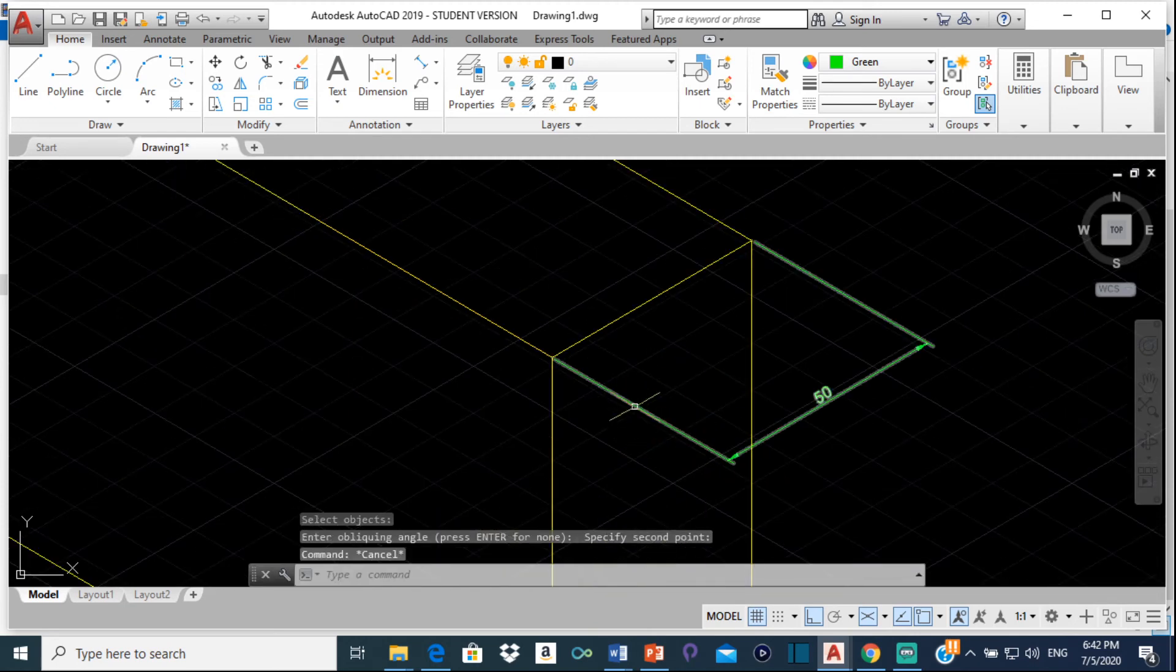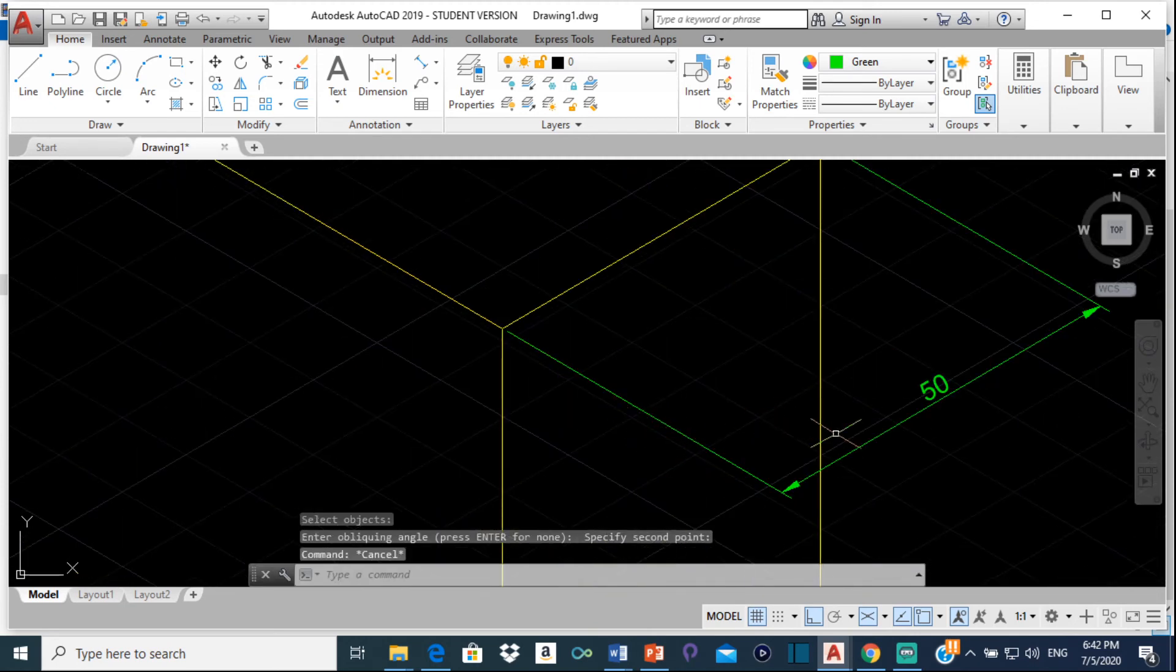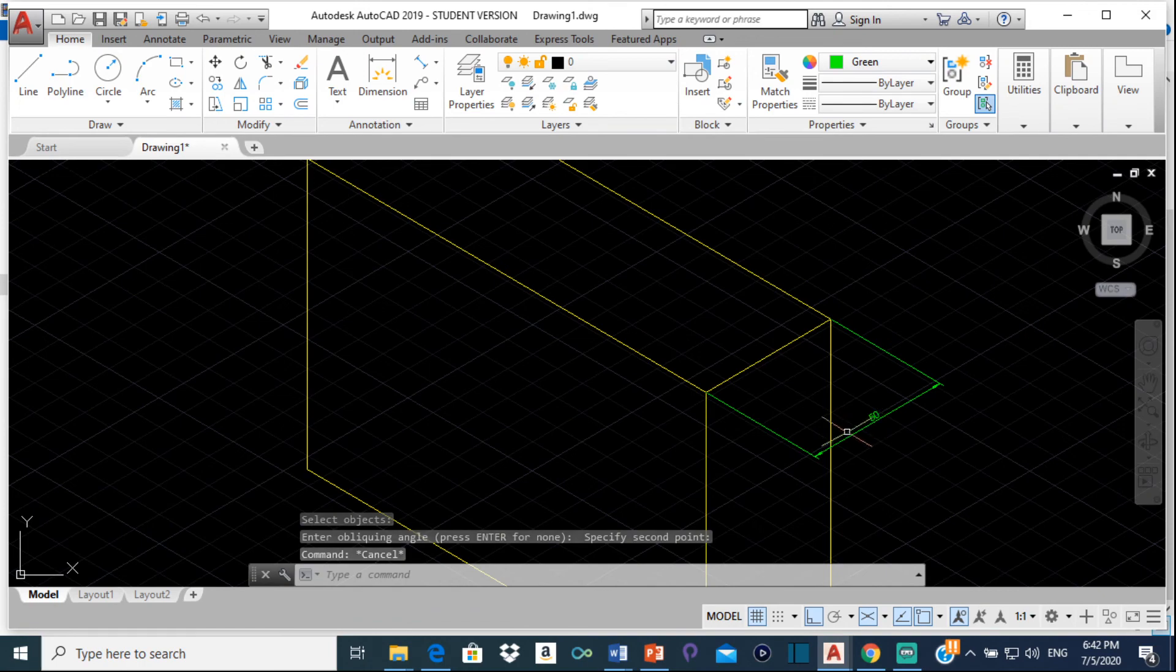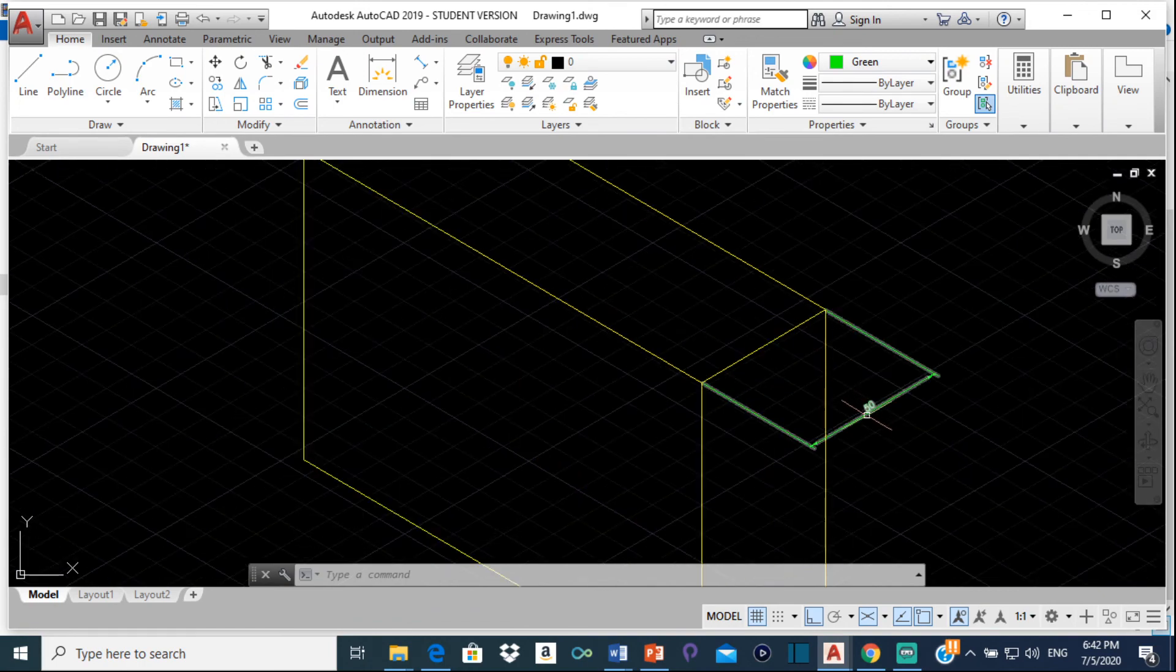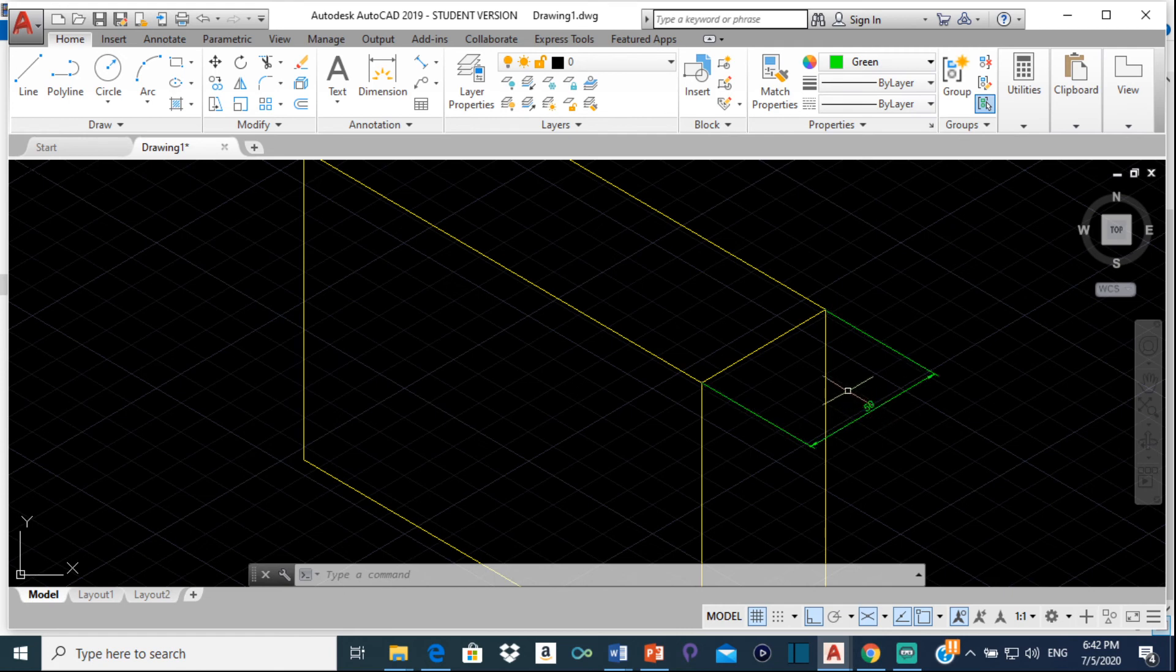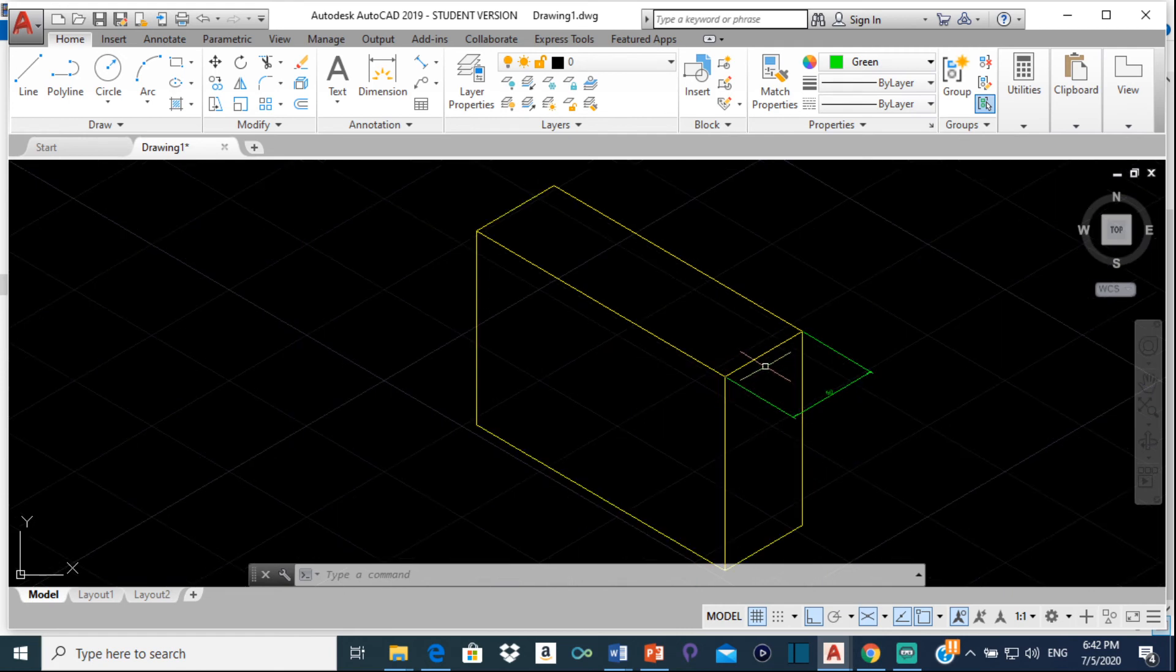And just like that, my dimension lines up perfectly with this line. So that's how you would go about fixing your dimension in isometric.